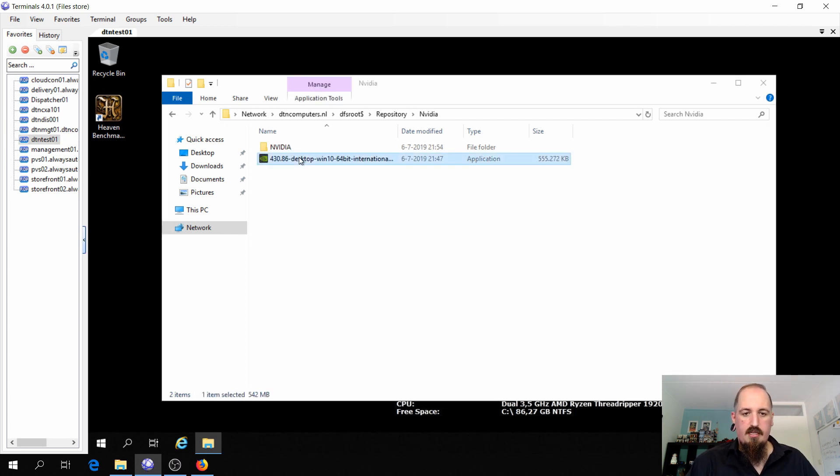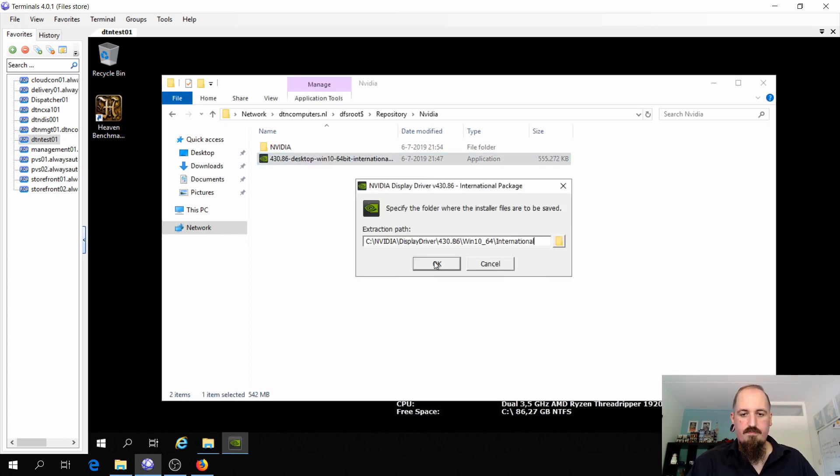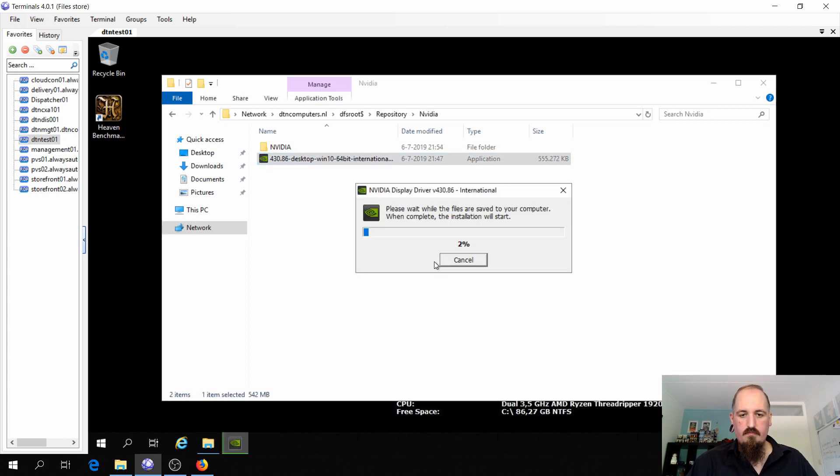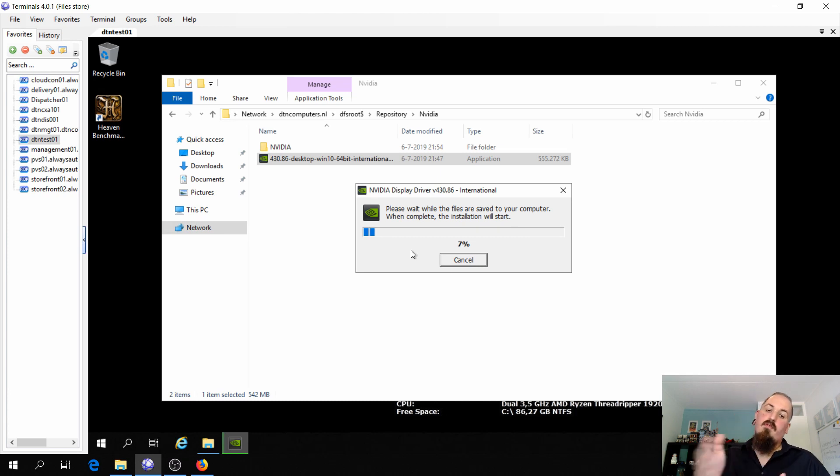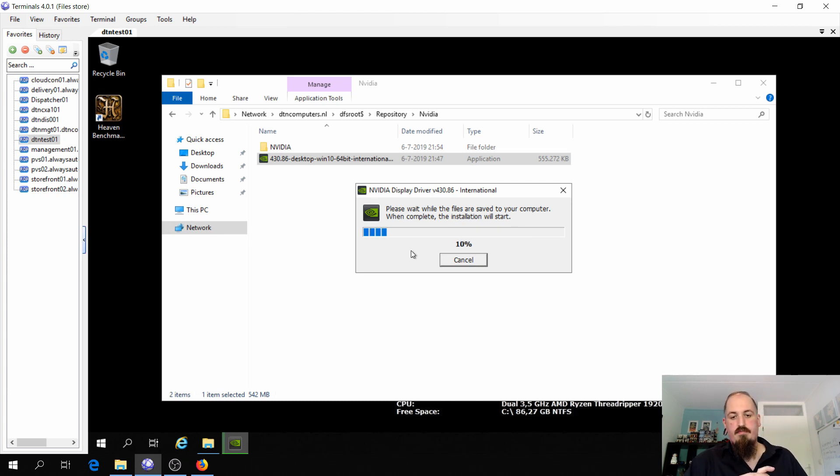So I'm going to start the installation. This will take some while so I will fast forward the installation.